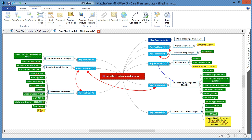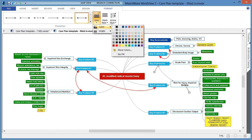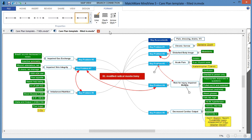You can format that branch connection by left-clicking, going under the Format tab, changing the arrow style or property, changing the line color, as well as the line width.